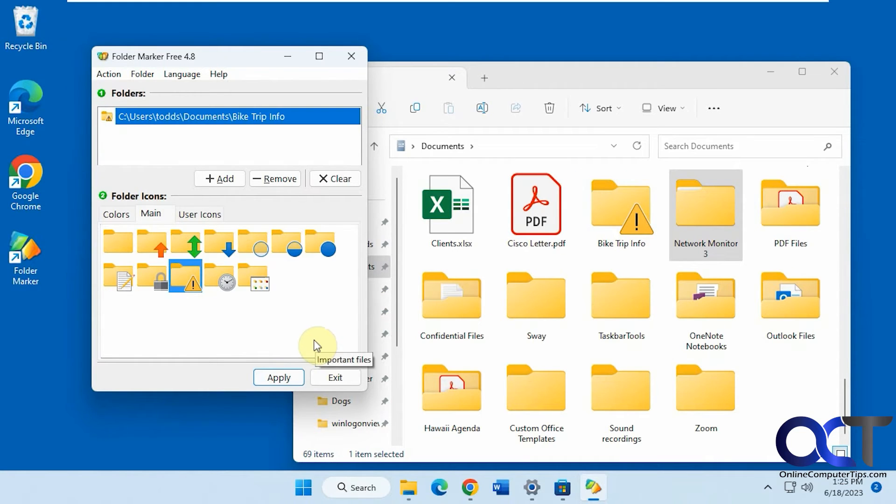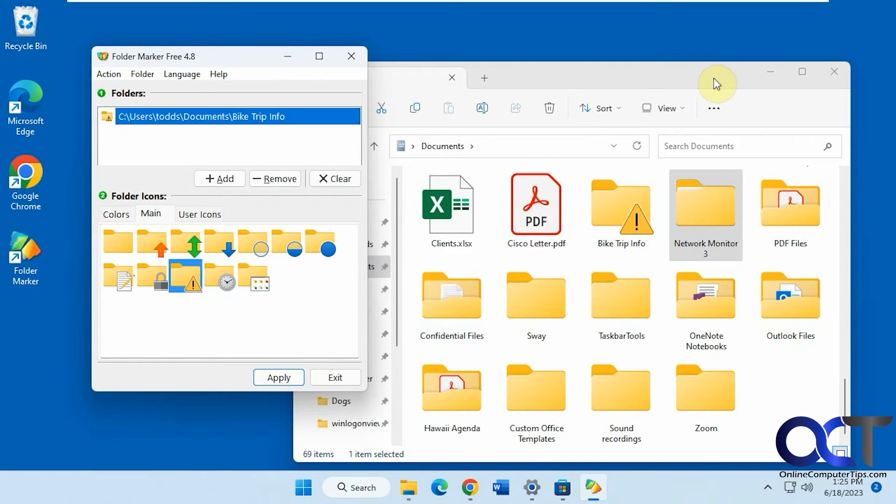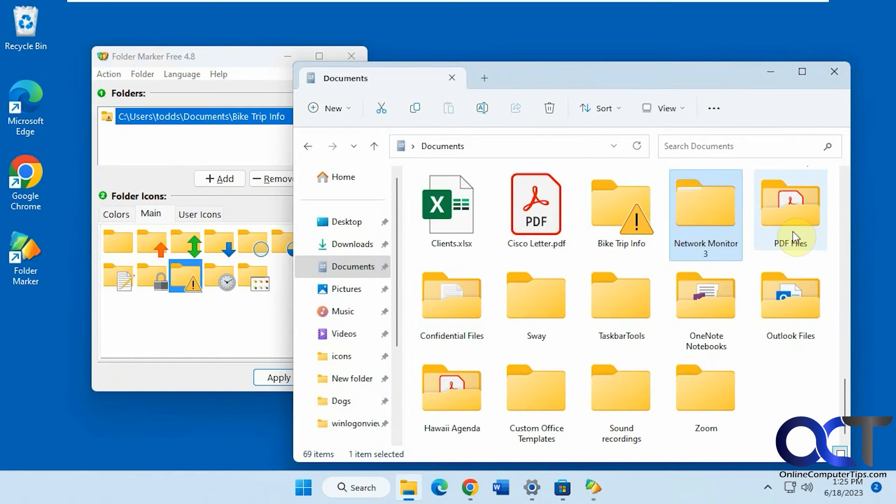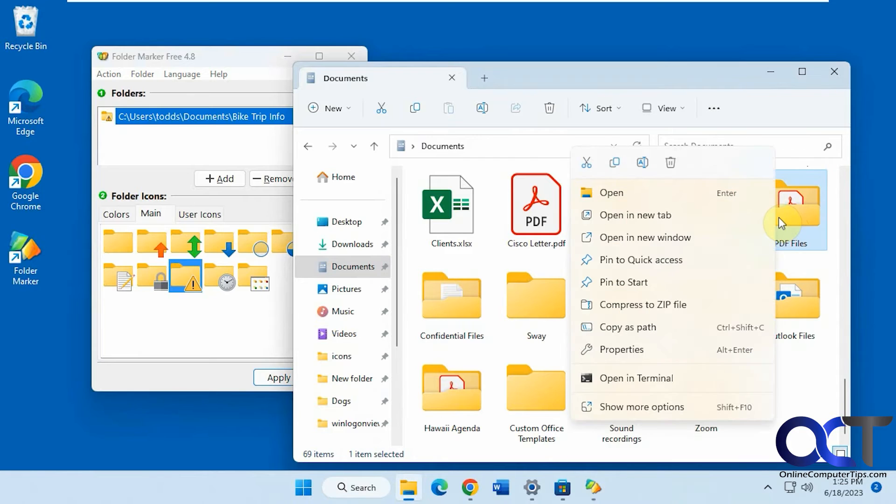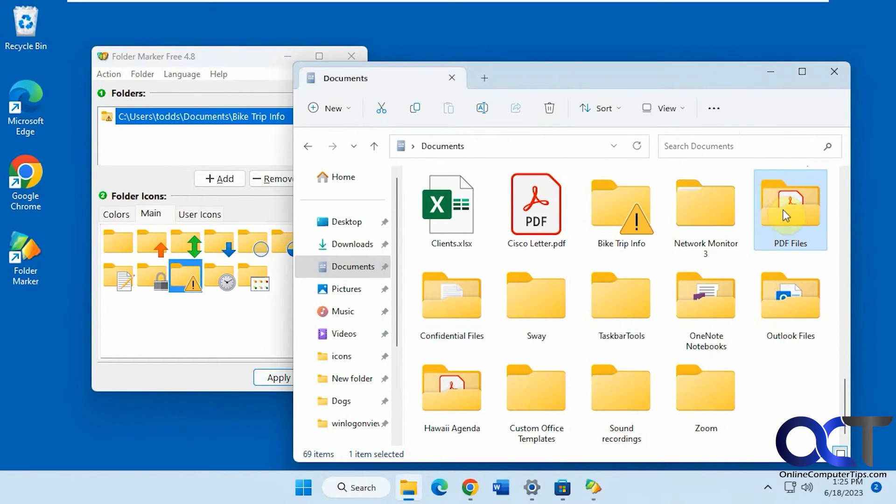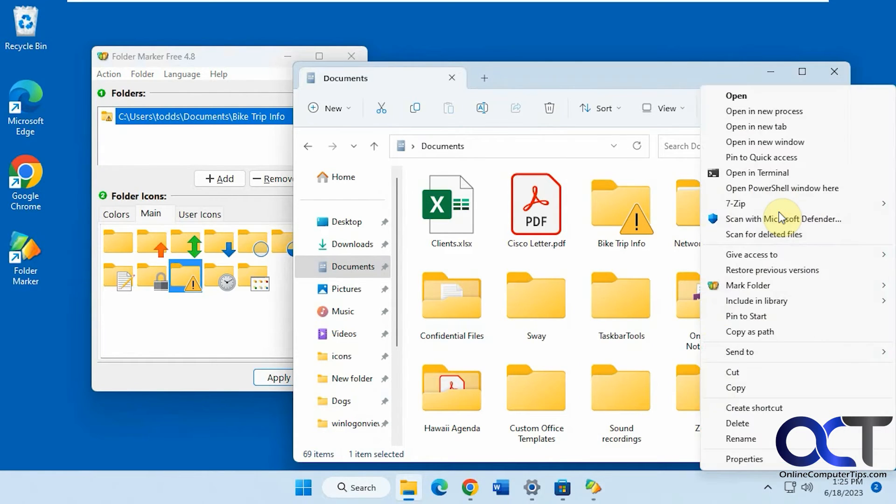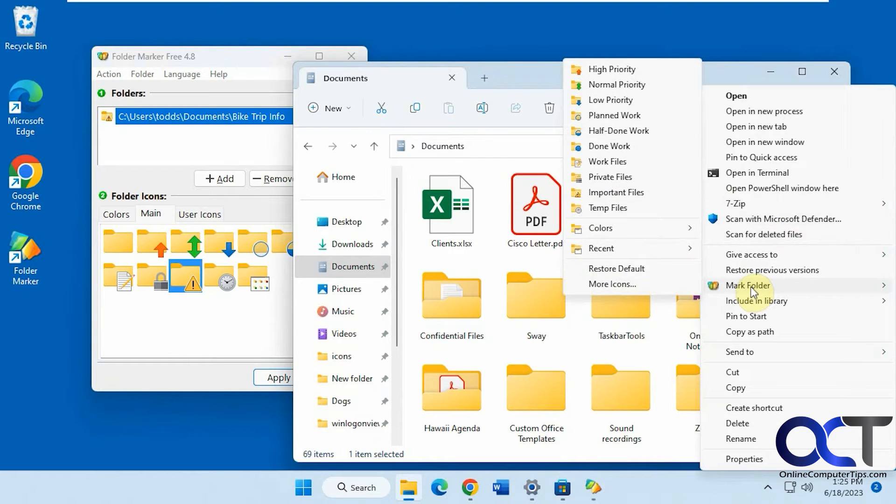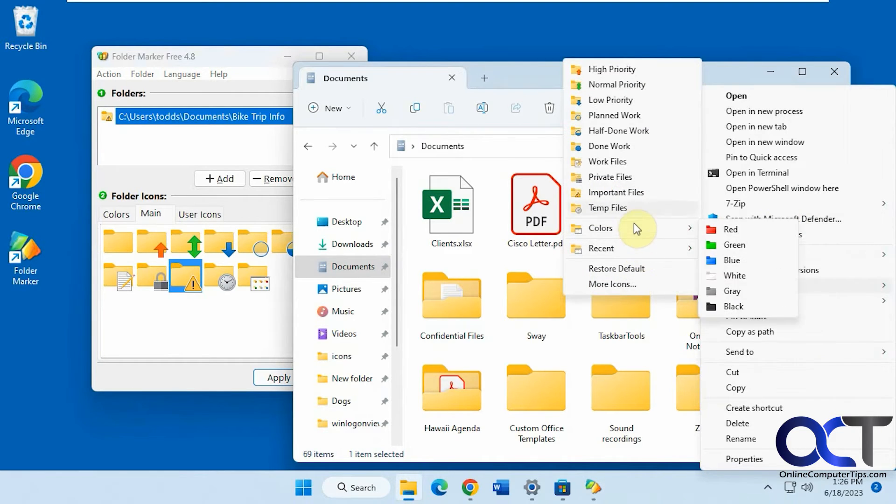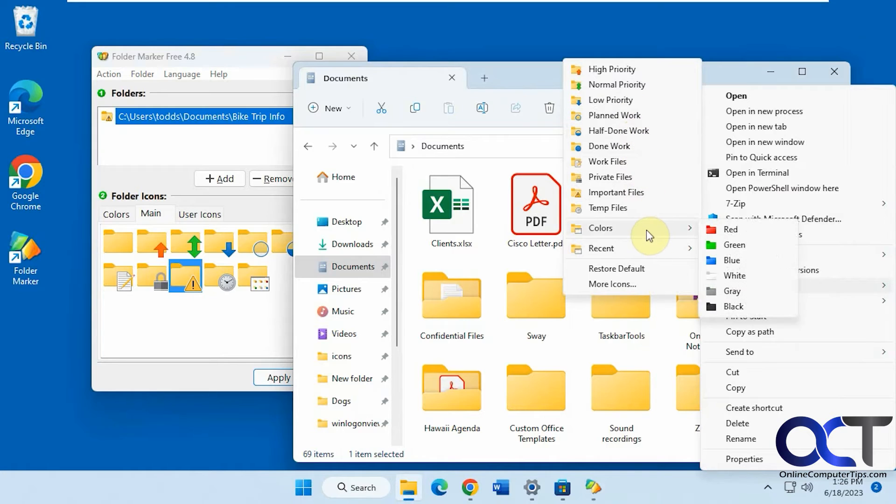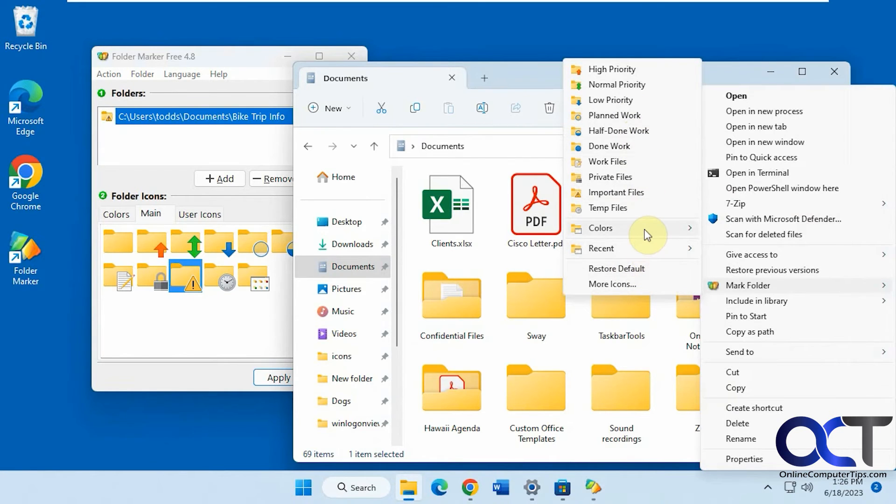So if you want to do this just without the program here, just from the file explorer itself, you could right click on a folder. So of course, if you're Windows 11, you have to go to show more options, unless you hold down shift, and then you'll have this mark folder. So you have colors, you got your recent, and you have all your other icons here, and restore your defaults.